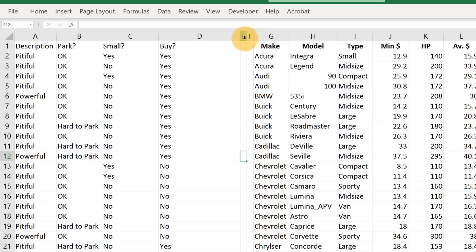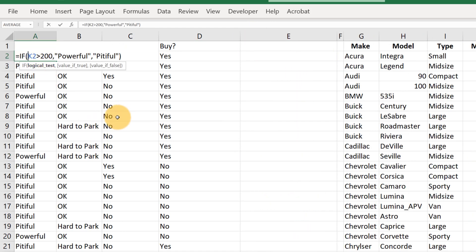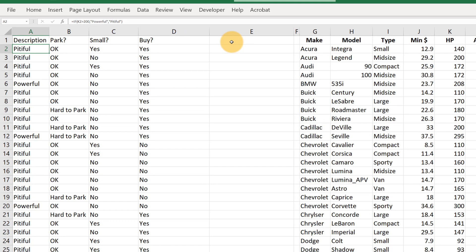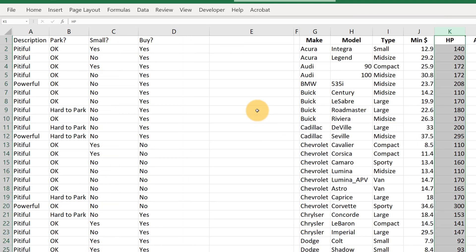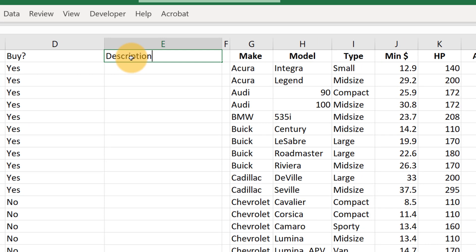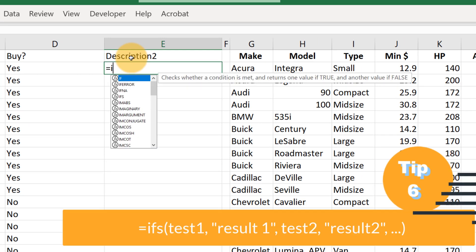Now for one last example. The basic IF function in column A just checks if a number is bigger than 200 and calls a car either 'pitiful' or 'powerful'. What if we wanted something more nuanced — not just two labels, but several different names for different amounts of engine power? For that we can use the IFS command. Let's call this 'description two' and say equals IFS.